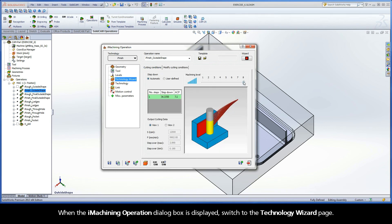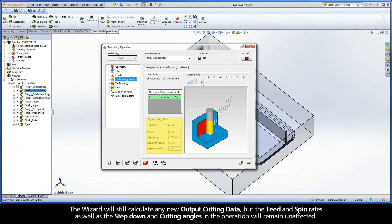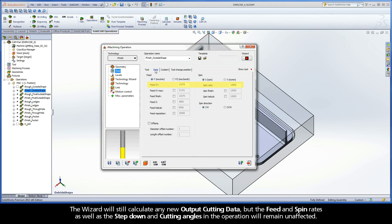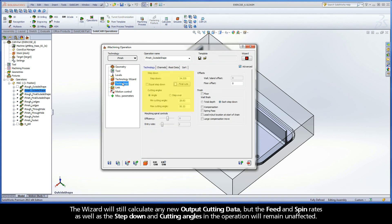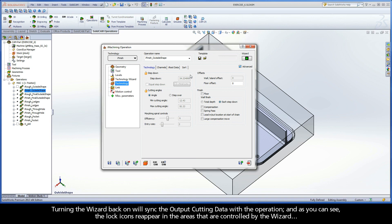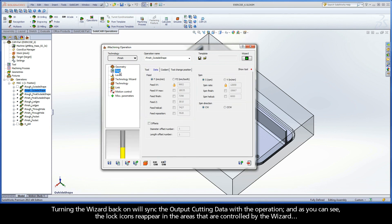When the iMachining Operation dialog box is displayed, switch to the Technology Wizard page. The wizard will still calculate any new output cutting data, but the feed and spin rates, as well as the step-down and cutting angles in the operation will remain unaffected. To turn the wizard back on, click the red light button at the upper right corner of the iMachining Operation dialog box. The light turns green to indicate that the wizard is on. Turning the wizard back on will sync the output cutting data with the operation, and the lock icons reappear in the areas that are controlled by the wizard.